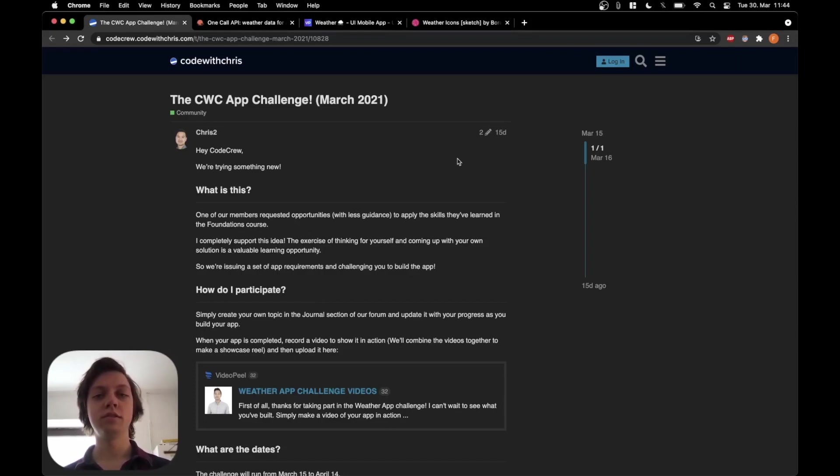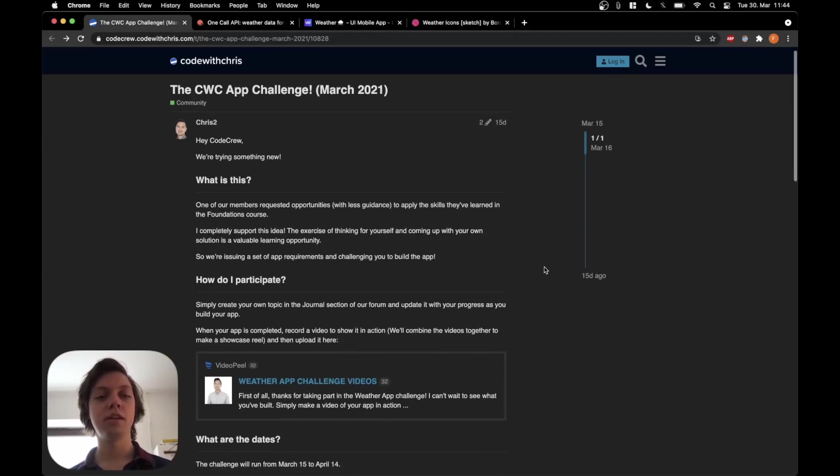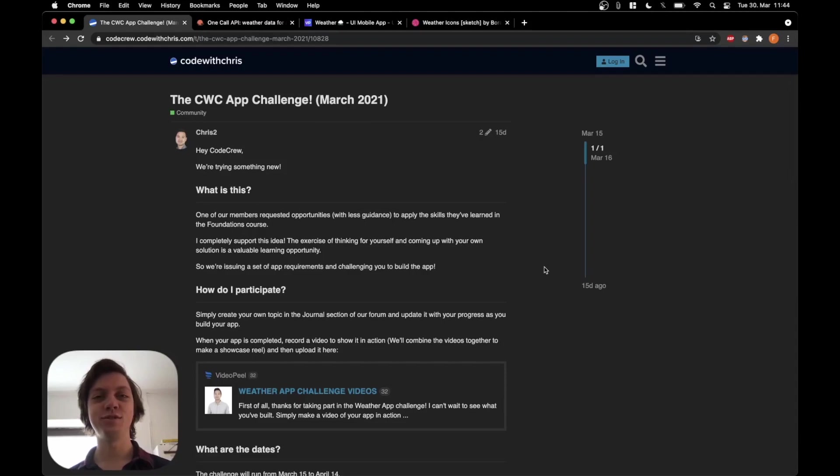So I have linked this website in the description and I have also linked Chris's original video talking about this challenge in the description so you can check those out. And I highly encourage you to also follow this challenge and try to implement your own app.